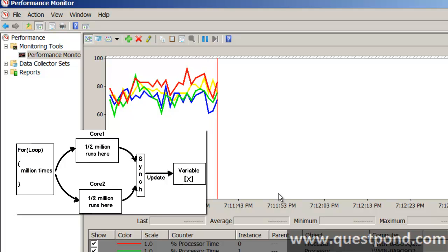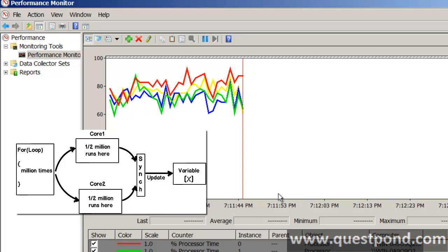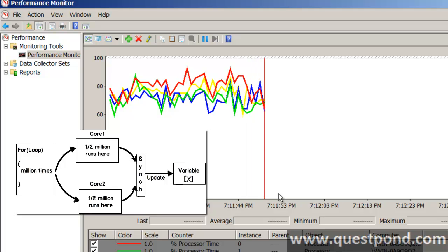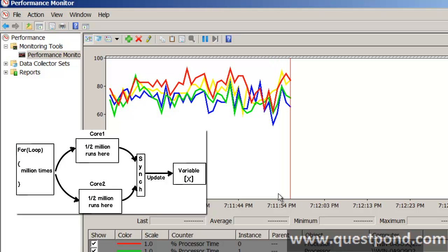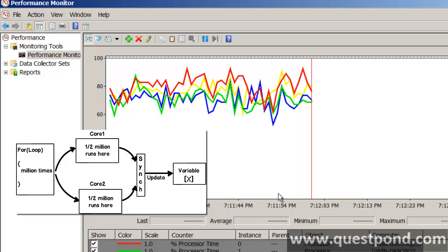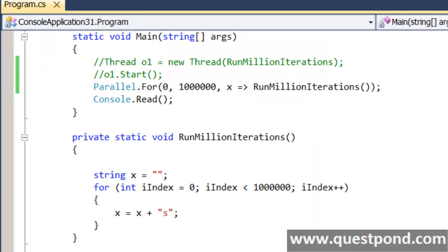TPL takes your tasks, breaks them into pieces, determines which processors are currently less loaded, and then executes those logic pieces on those processors. The big benefit of TPL over threading is that it actually takes maximum usage from all processors, compared to threading which had an affinity with a single processor. Threads have a core affinity — once a thread runs on one core, it will always run on that core by default.